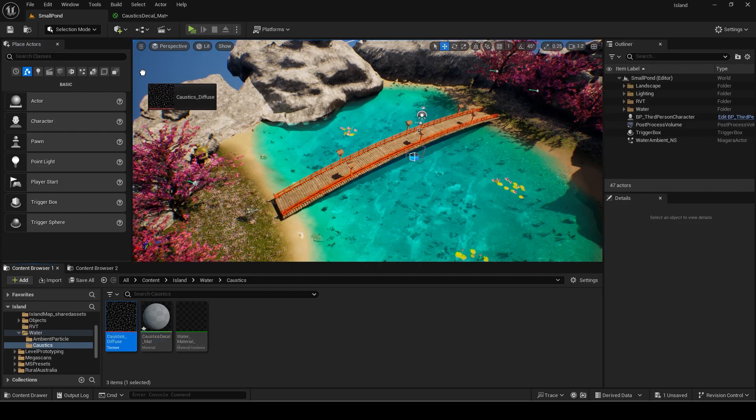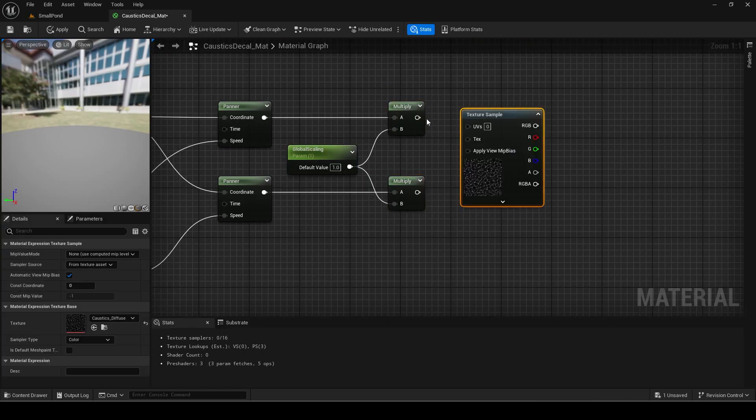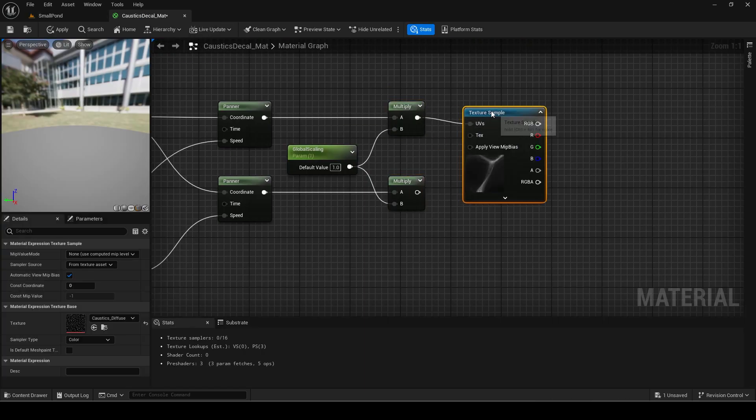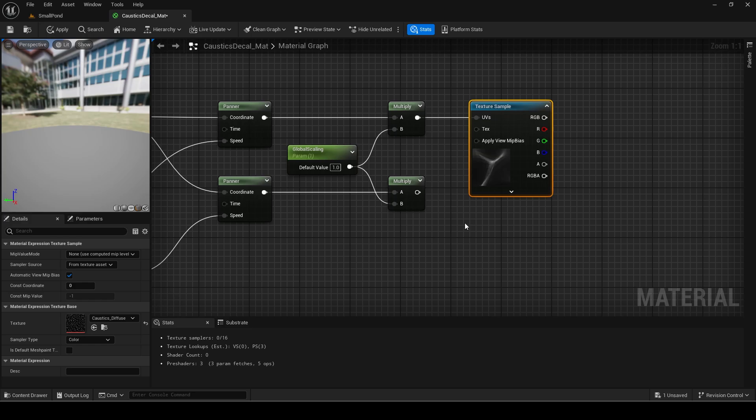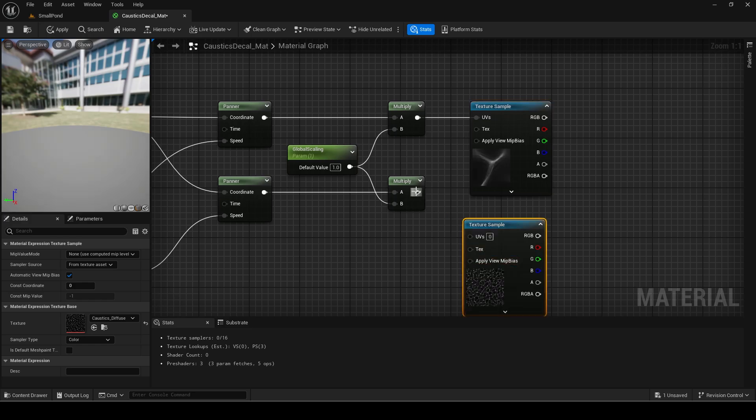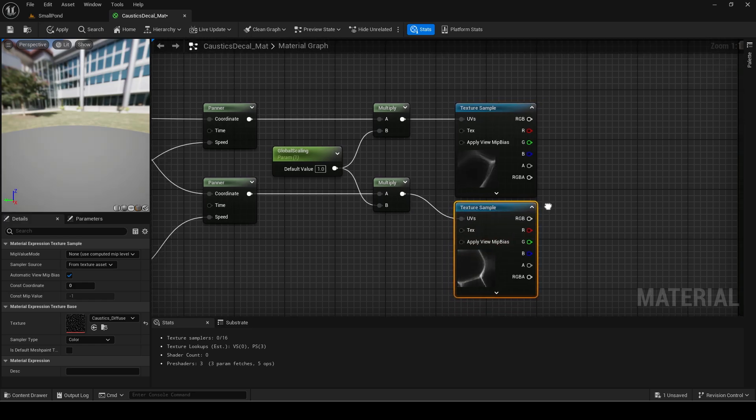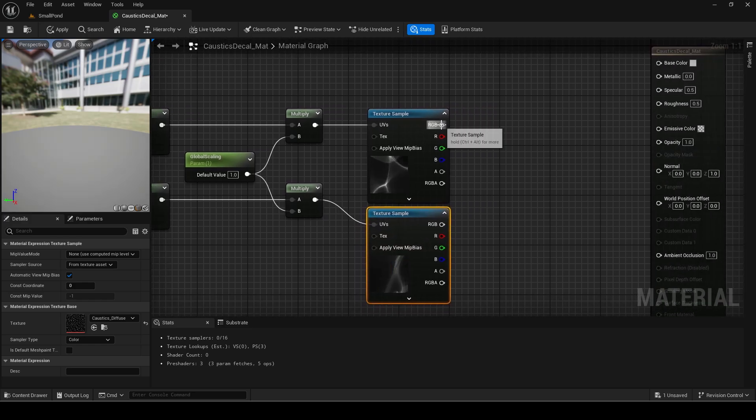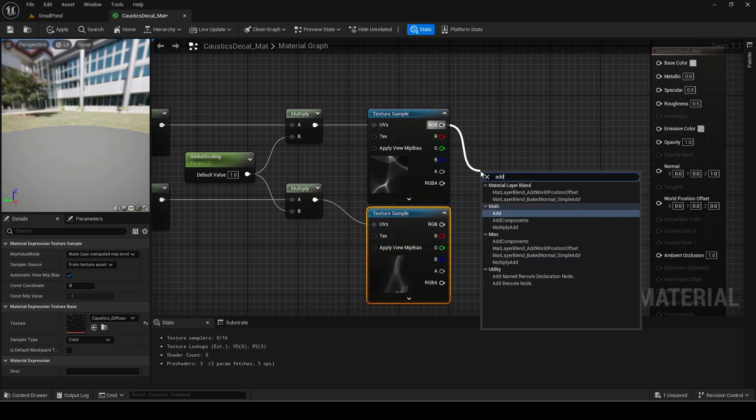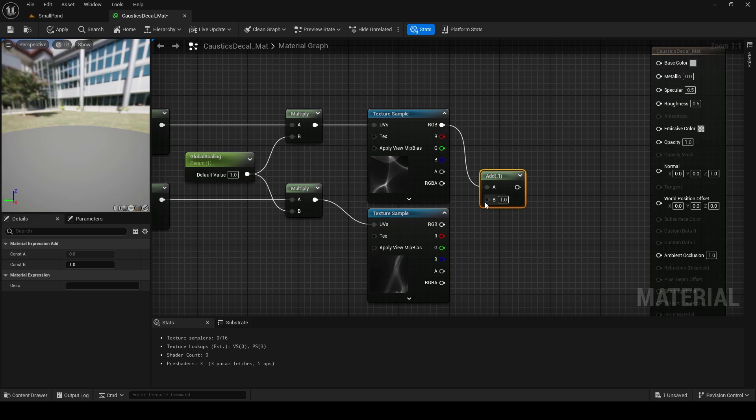Now drag in the caustics texture. You can also use two differently rendered textures here if you want to make it even more random. Now add the RGB of both to combine the two.